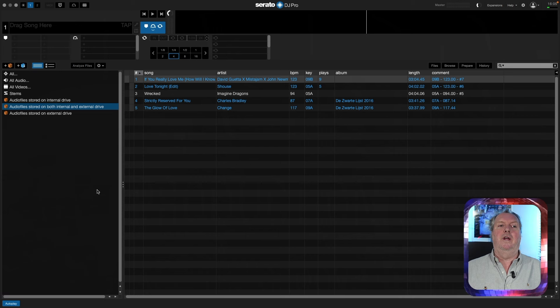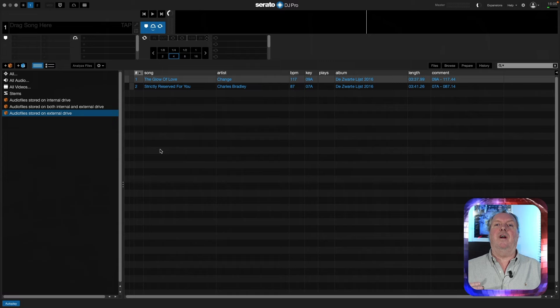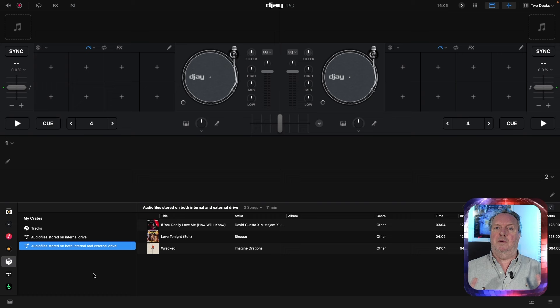If you are a Serato DJ running into that limitation of not being able to access tracks stored on an external volume, here is how to fix it using the DJ Conversion Utility. Here is my Serato collection with a crate containing audio files stored only on the external drive. Viewing those crates in DJ shows the external crate is missing altogether, and the mixed crate only has three tracks instead of five.